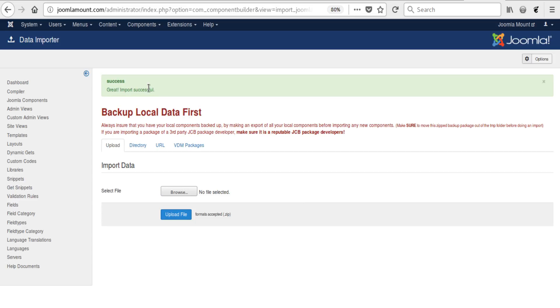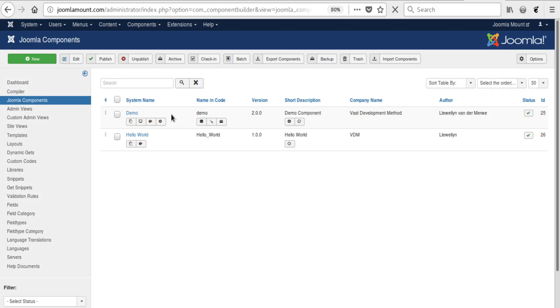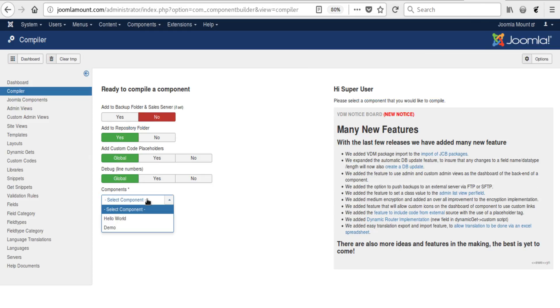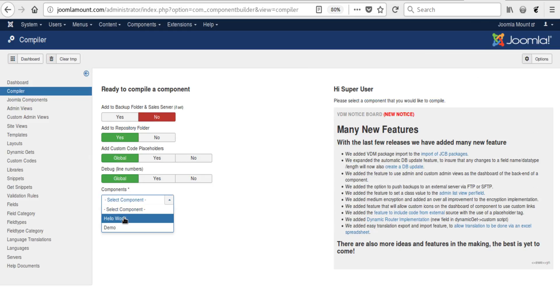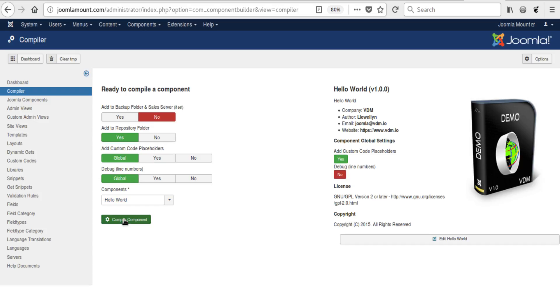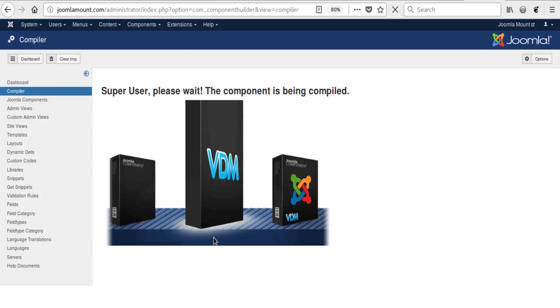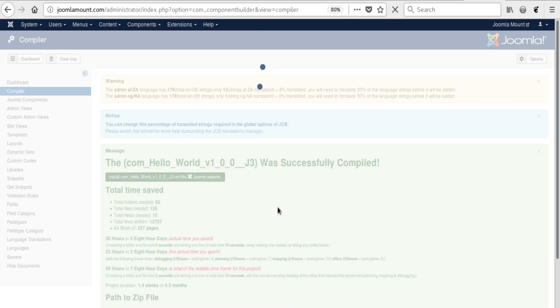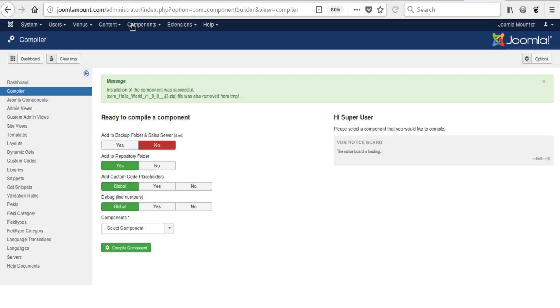Great, import was successful. If we go back to Joomla Components, we see that our Hello World component has been installed. We go to Compiler, and we click Hello World and compile it. Successfully compiled, so we click Install.